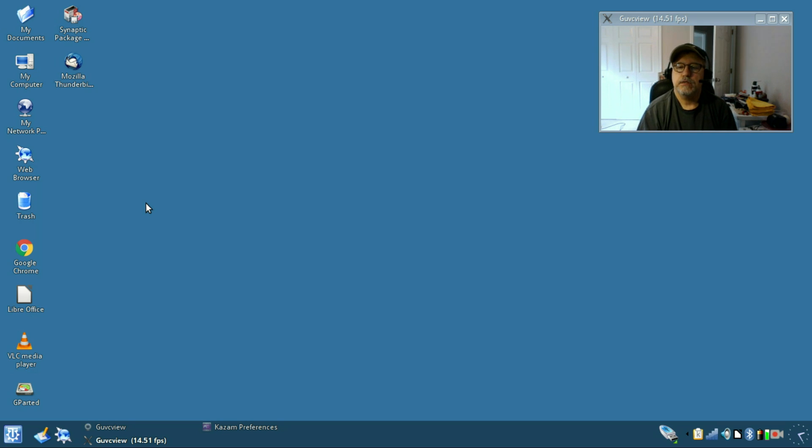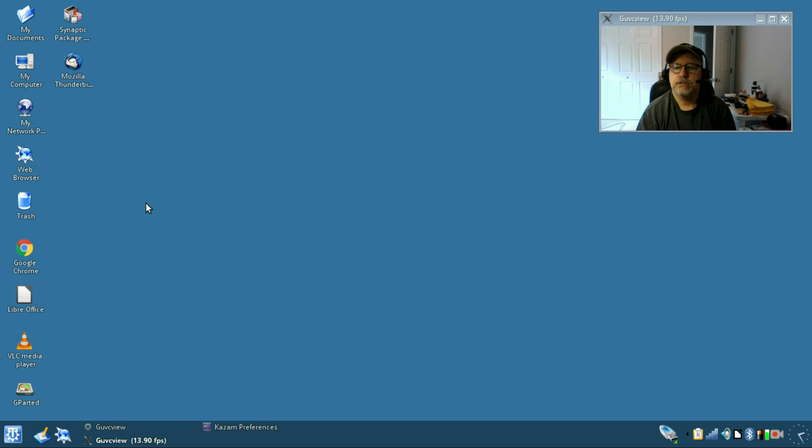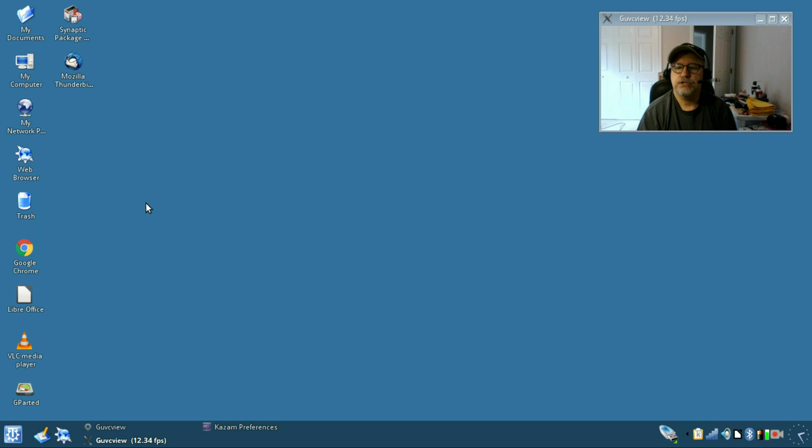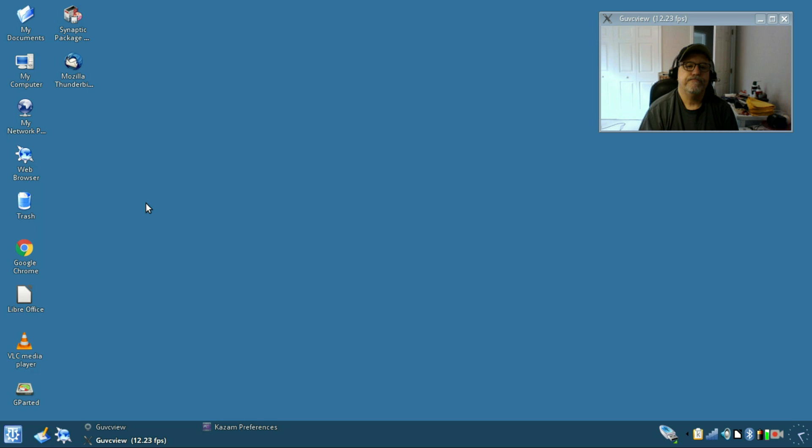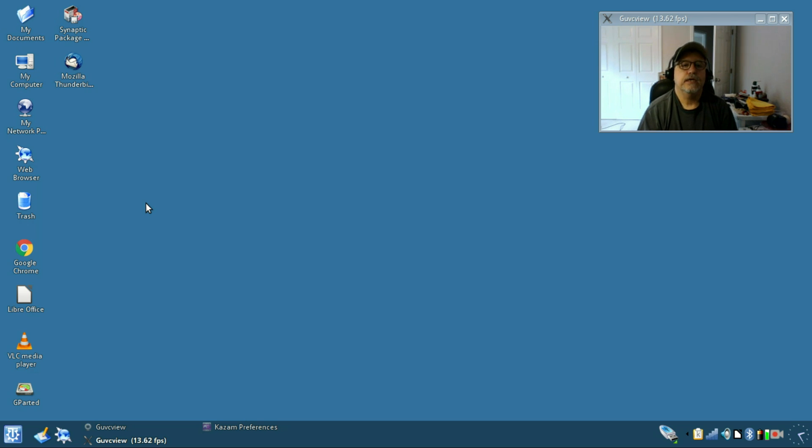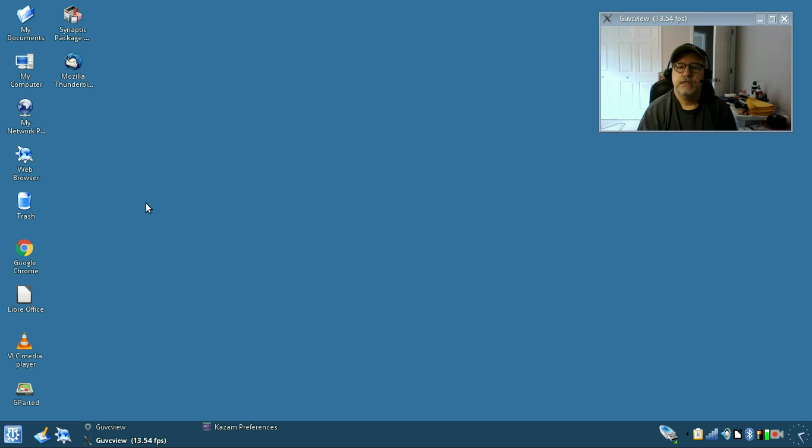It configured my Wi-Fi right out of the box. I am connected to my Wi-Fi network as you can see in the lower right. Everything seems to be working fine. I'm making this video with Kazam and GUVC view, so I've installed gparted and everything is working fine.